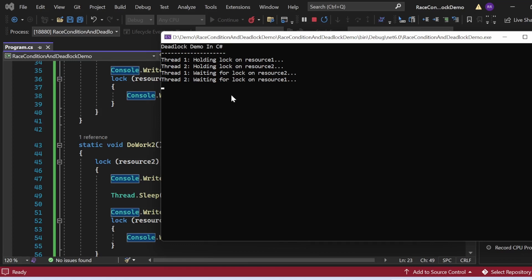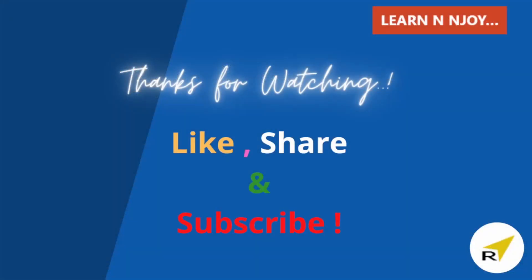That brings this session to an end. To sum up, in this video we explored race conditions and deadlocks in C# multi-threading. Understanding these issues and how to prevent them is crucial for building reliable and efficient multi-threaded applications. In the next video, we will discuss how to handle race conditions and deadlocks in more detail. If you liked this video, hit the like button, share it with your friends and colleagues, and subscribe to the channel. Thanks for watching — see you in the next video.